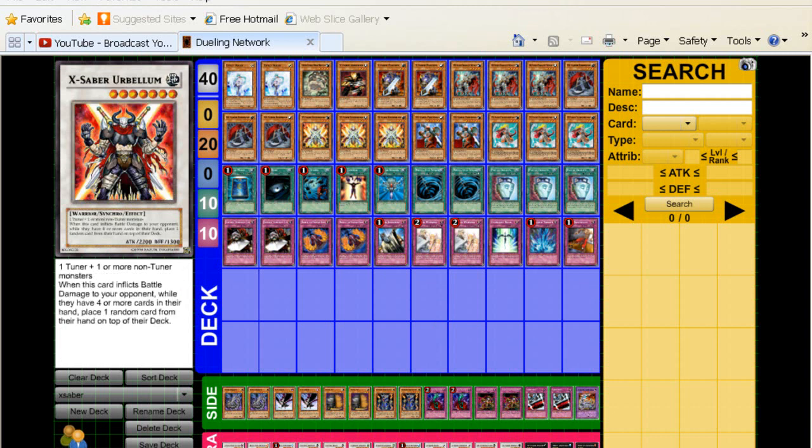Urbellum. If you're playing X-Sabers, always play this card. You don't know how many times where your opponent may just pass and you play this card. And then they just keep top decking the same card, the same card. It's constant. And you make them make bad moves. They end up setting cards that they don't want to set, like Monster Reborn and stuff like that. So this card's really good.